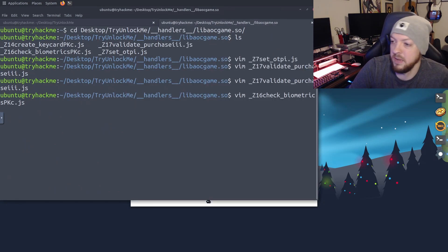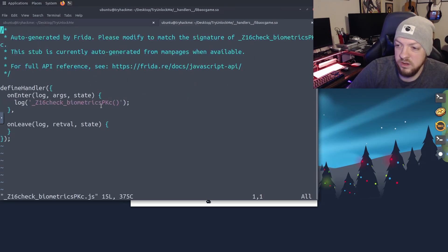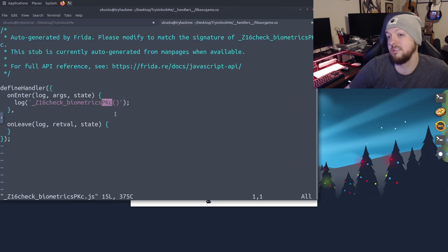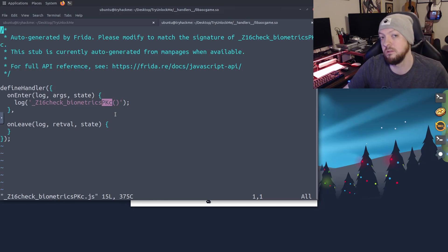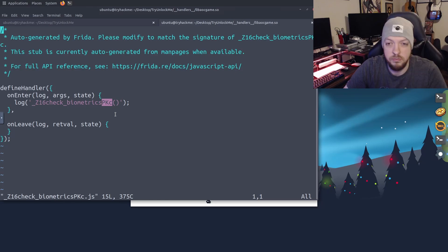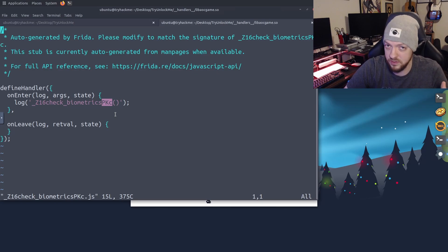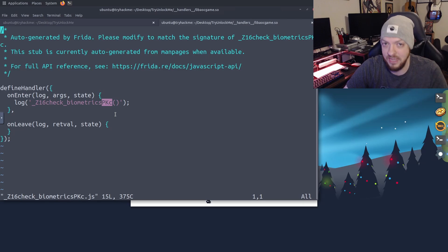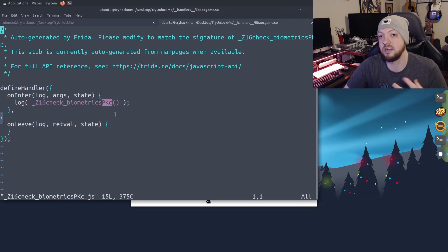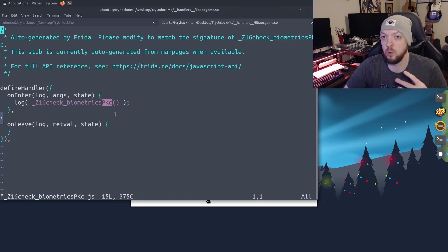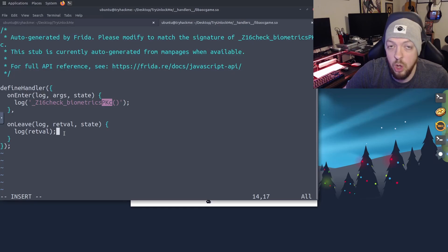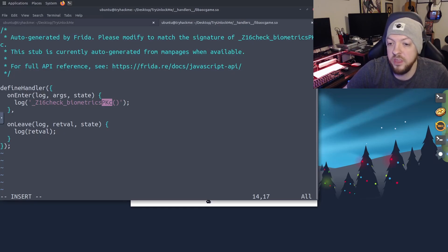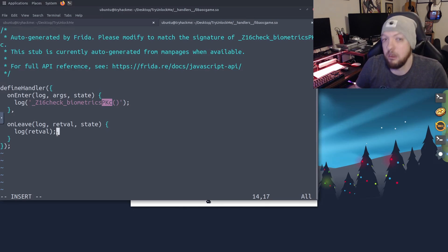So once again, going back to our handlers directory, I'm going to look at the check biometrics function. And you'll notice this one does not have any eyes at the end, that means it is not dealing with integers. Now it is dealing with strings, which are a bit more difficult to deal with. But maybe we don't even need to deal with that, we might not have to deal with on enter this time, maybe this time we can take a look at on leave, and seeing if we can do something to mess with it when it's actually completed its work, instead of doing something when it's actually being generated. So this time, I'm just going to add a log statement to the on leave function, and I want it to show me what the return value is.